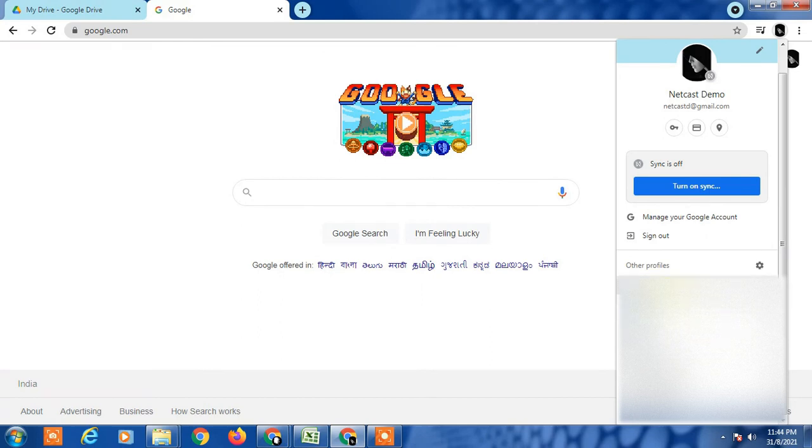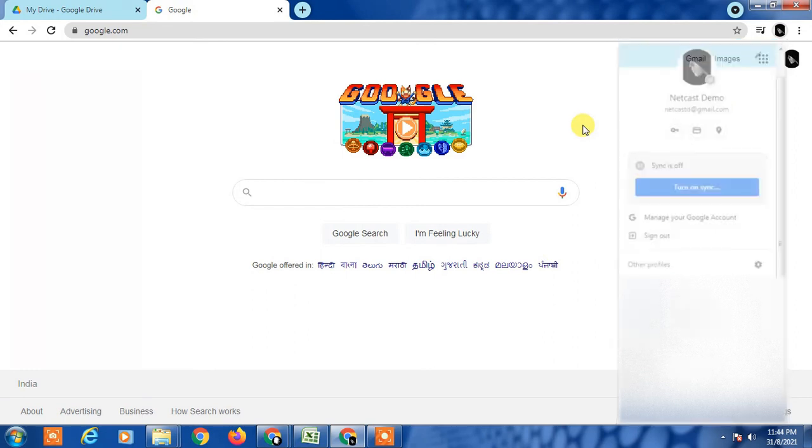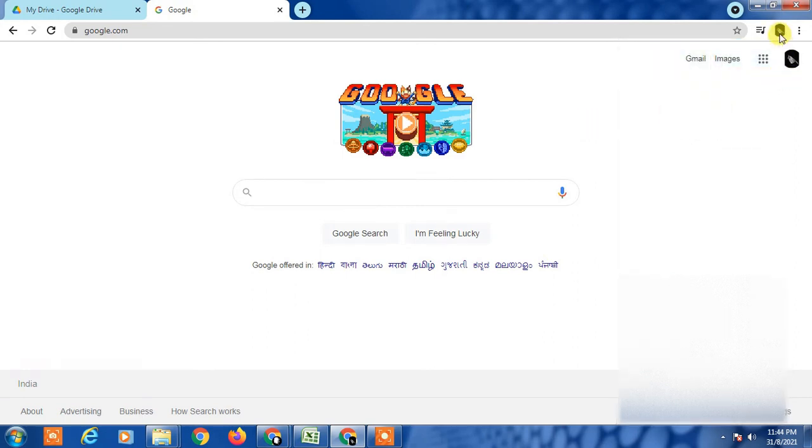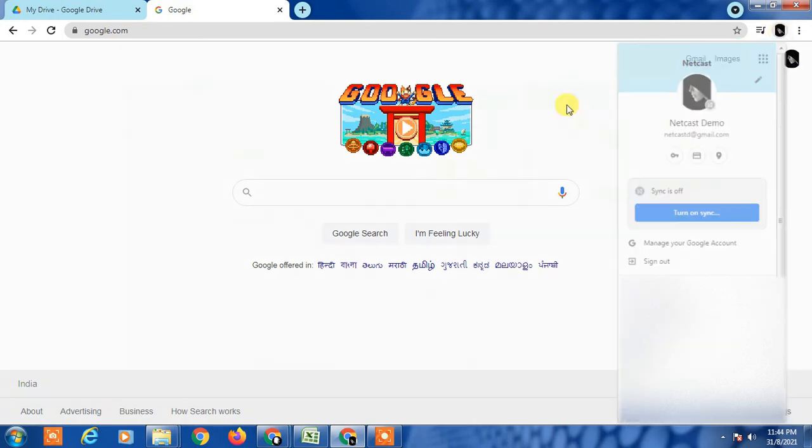So you have to check both profiles: one is Chrome profile and second one is your login profile email ID.